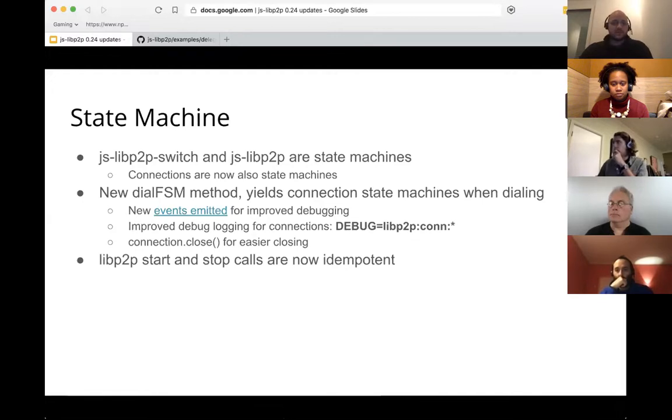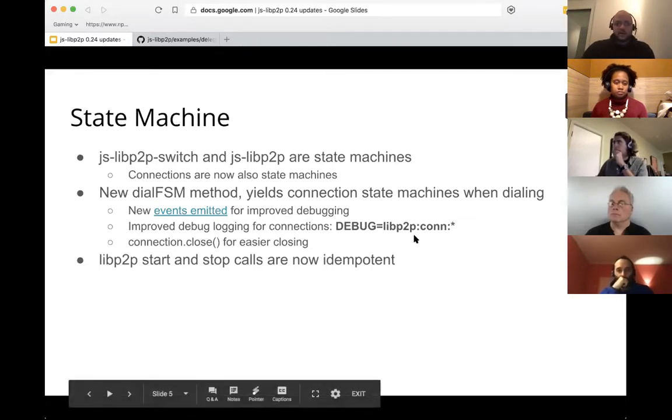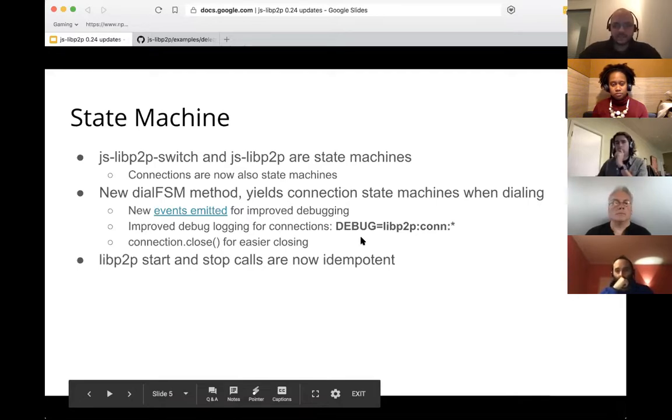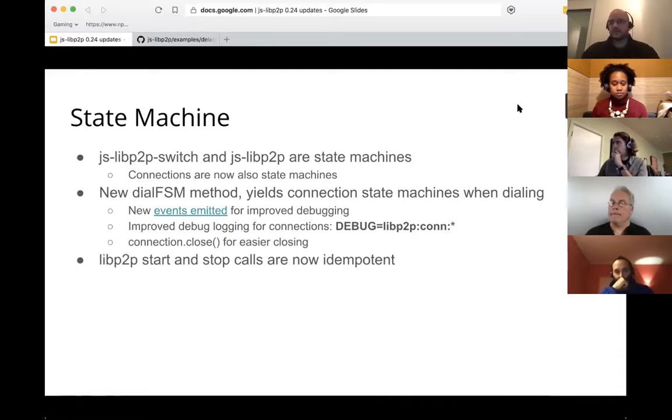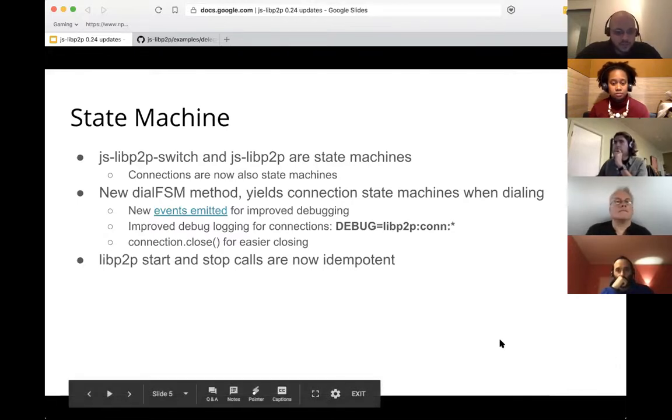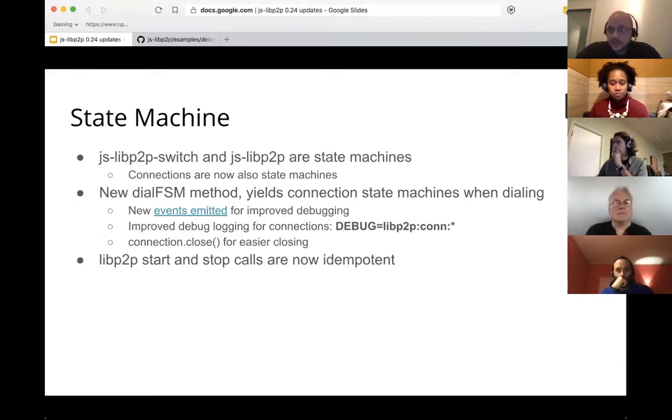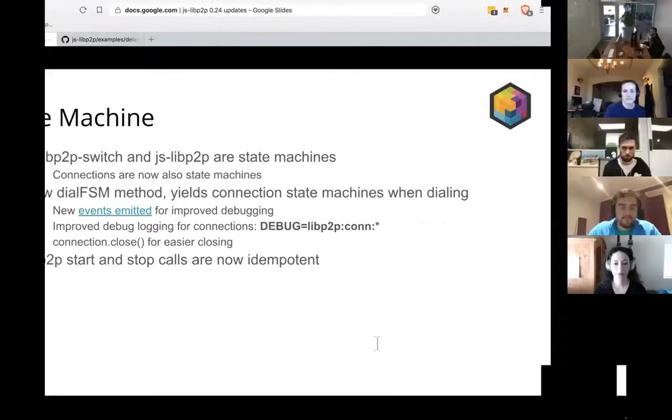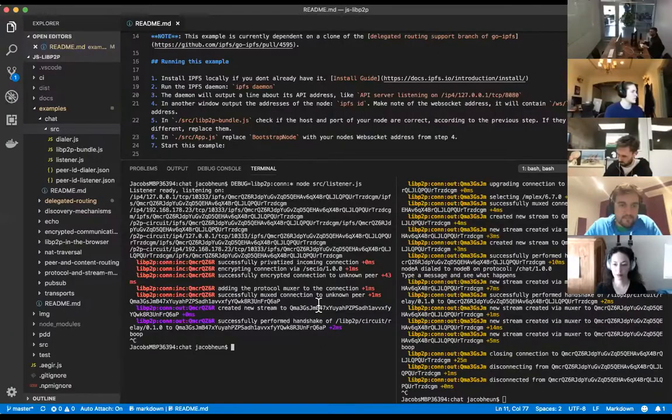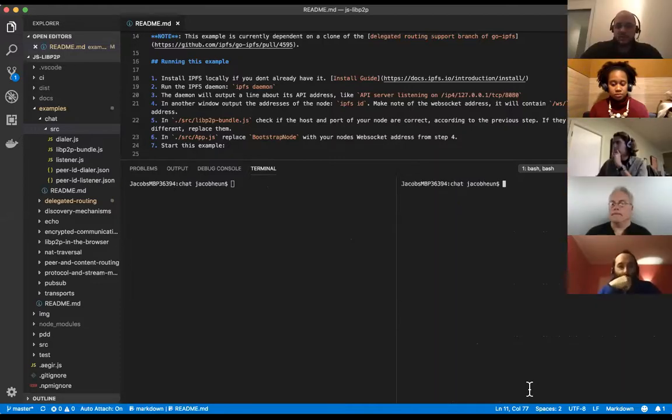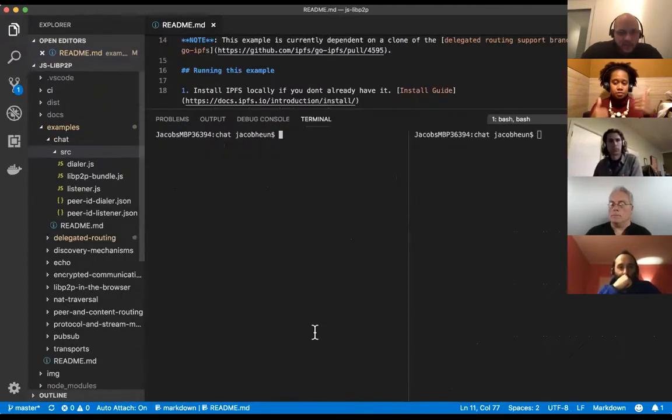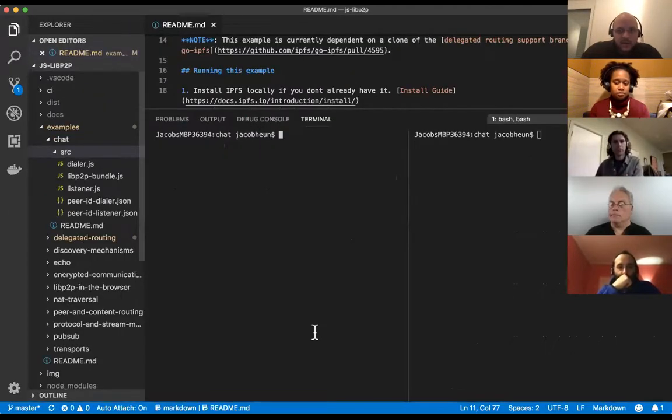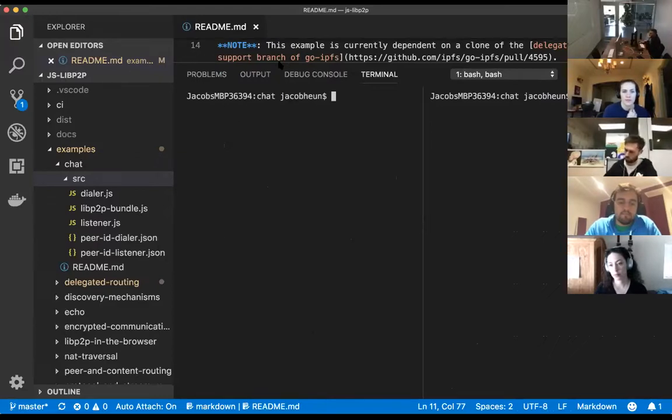We also improved debug logging for connections because this was a big pain point for a lot of developers. So there's now a libp2p con setting that you can set. And that will actually log out much better information. And I will just pop over, change my screen real quick so we can see that in action. All right. So this is just the libp2p chat example. So I'm just going to go ahead. Can everybody see that? Okay. Let me make it a little bit bigger.